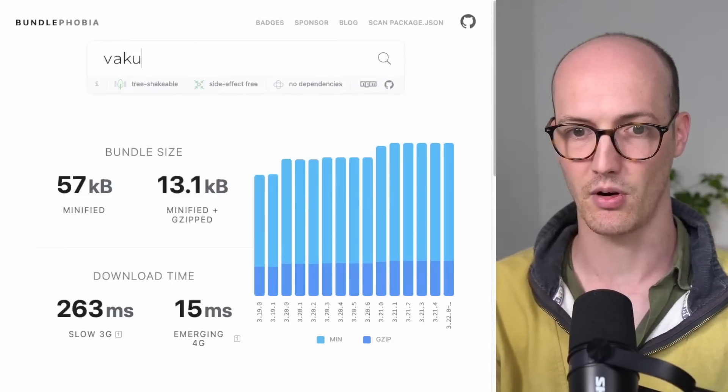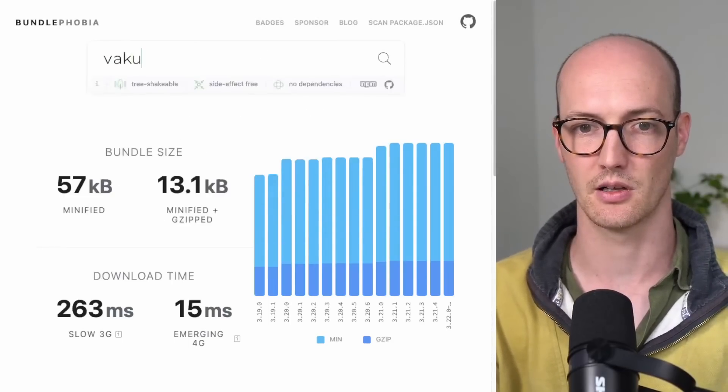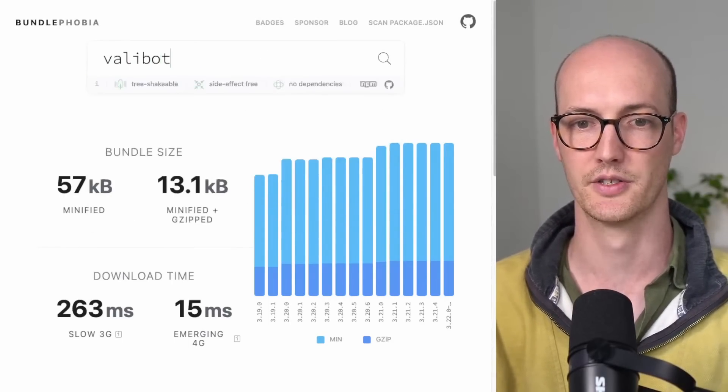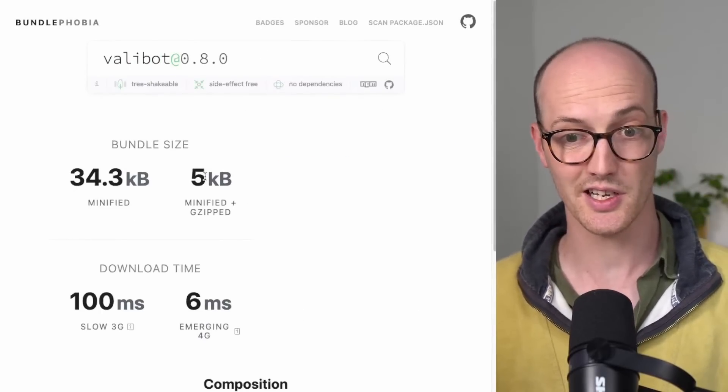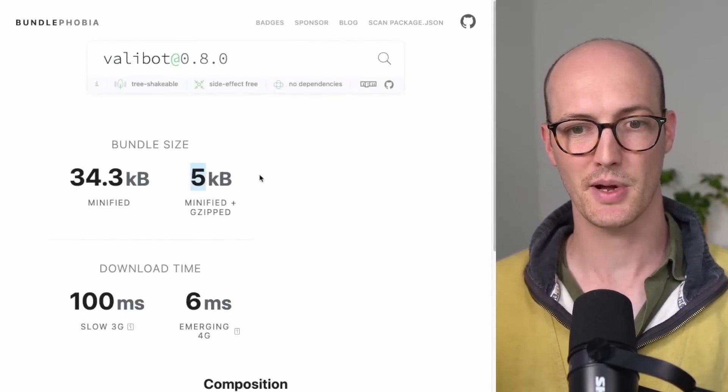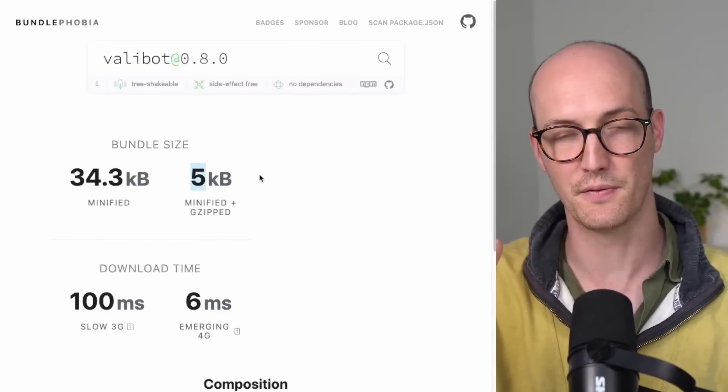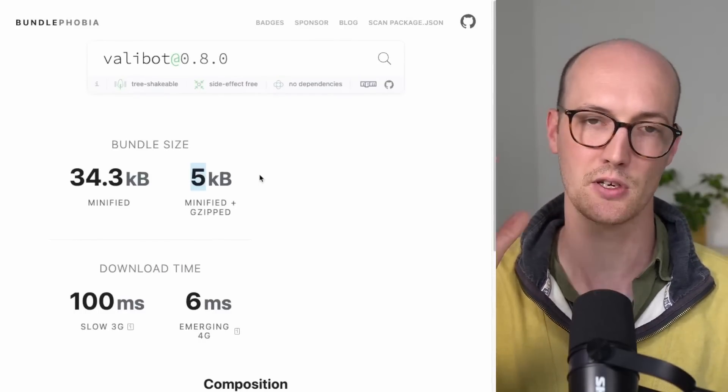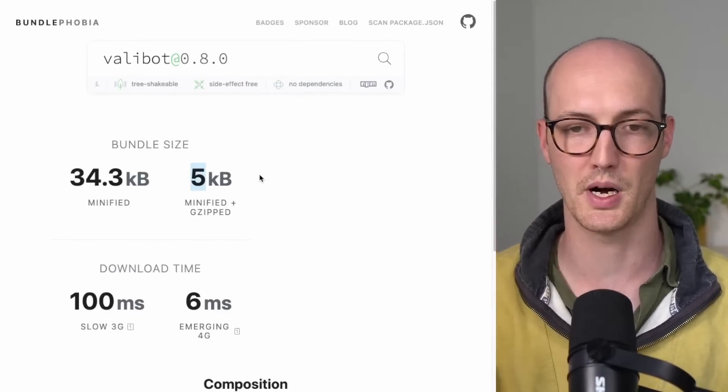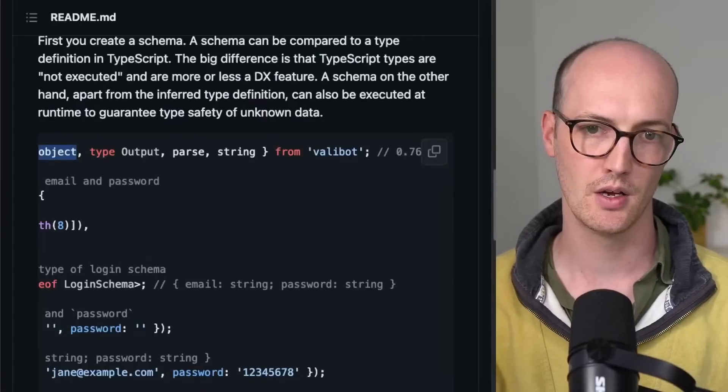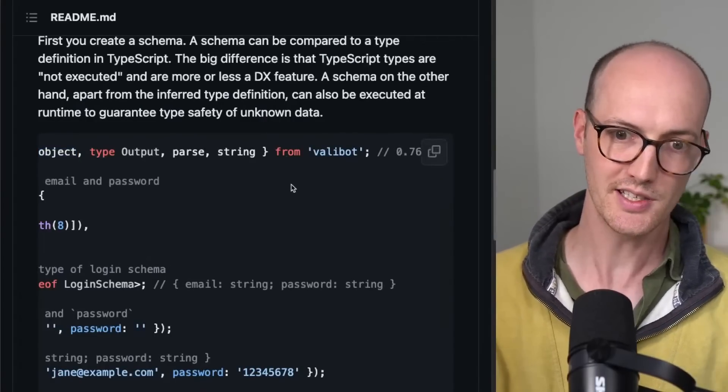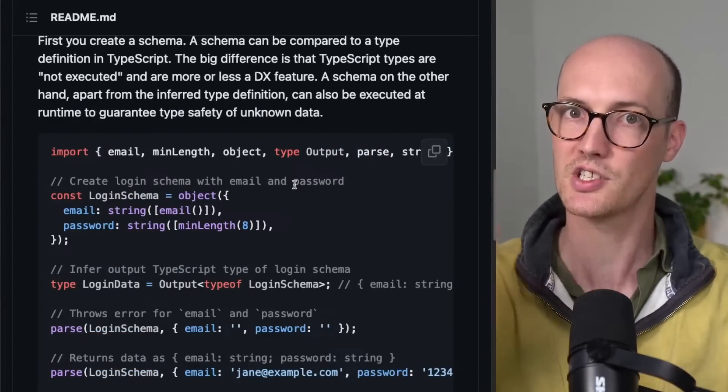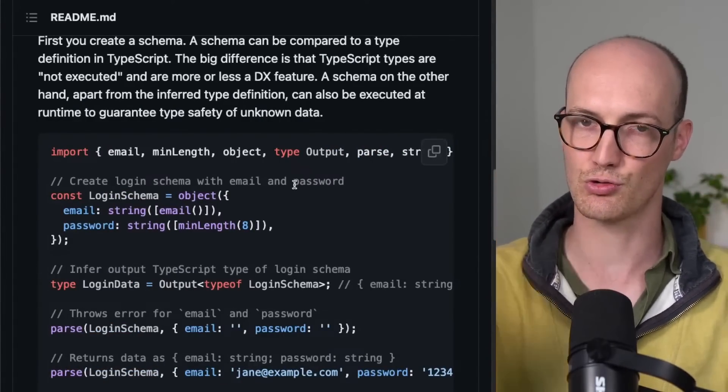Whereas Valibot, if we take a look, you can see actually it's only about half the size when it's minified and gzipped. So where are they getting this idea of the 300 bytes from? Well, the irony is that it's much easier to tree shake.